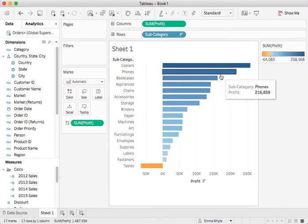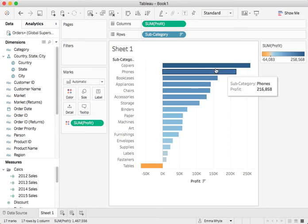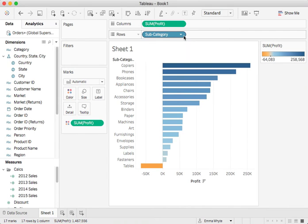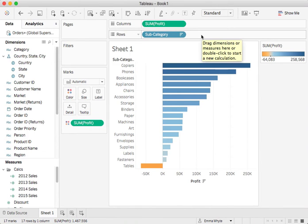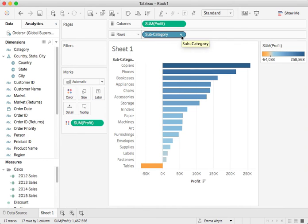When you do a sort in Tableau it places the sort icon on the dimension that's in the rows or columns so you can see that subcategory now has that little icon on it.